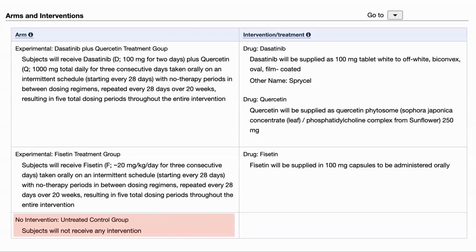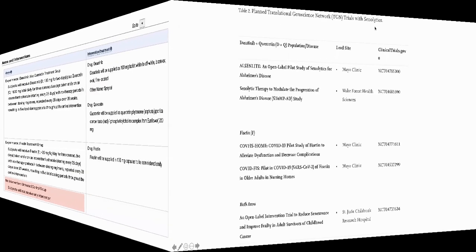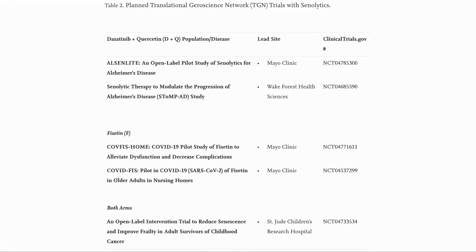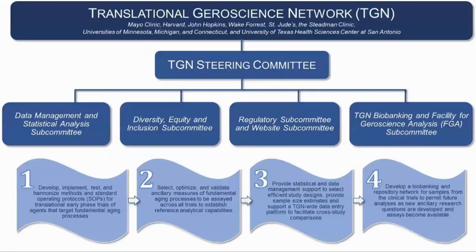Looking forward to seeing these results. More trials are planned targeting both Alzheimer's and COVID. Preclinical and clinical trials take time, and to speed up the process, the Translational Geroscience Group was formed to conduct clinical trials in parallel.